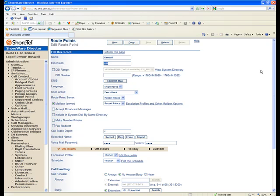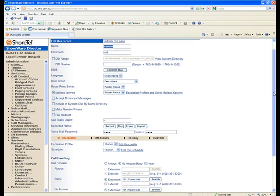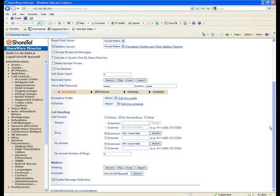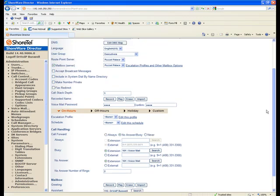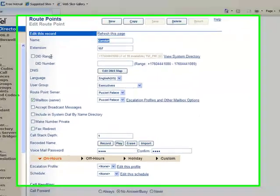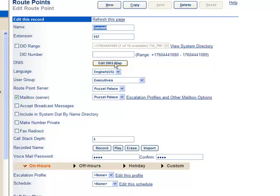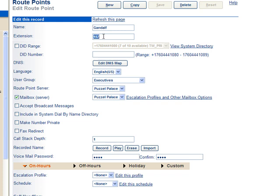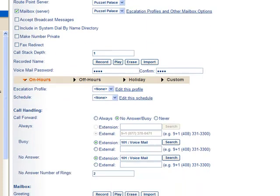So basically what we have done is to create a viable mailbox for a user named Gandalf that can be directly dialed either via DID, DINIS, or through the auto attendant or transferred by somebody to extension 157. We've basically created a voicemail box.